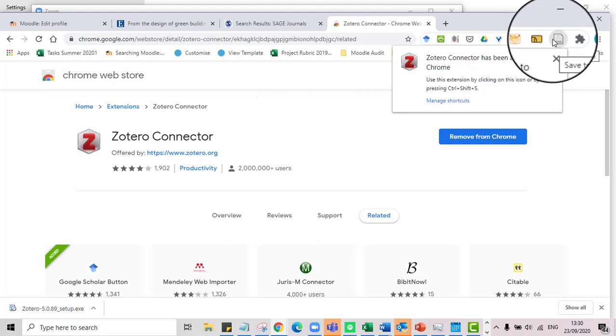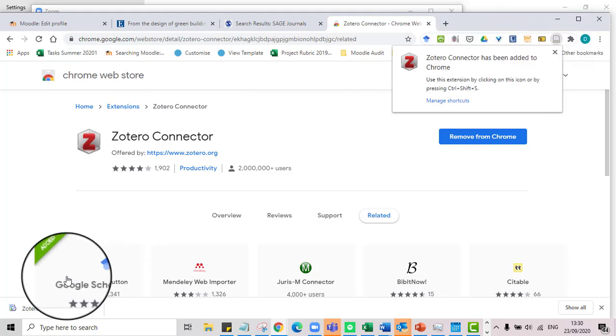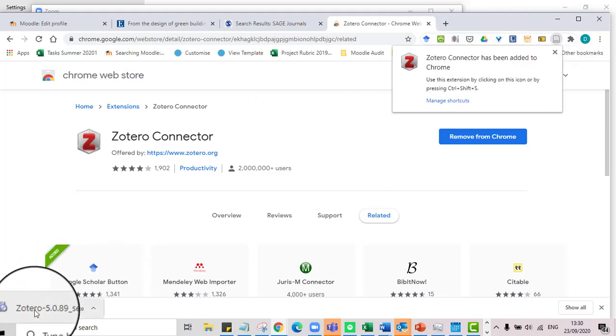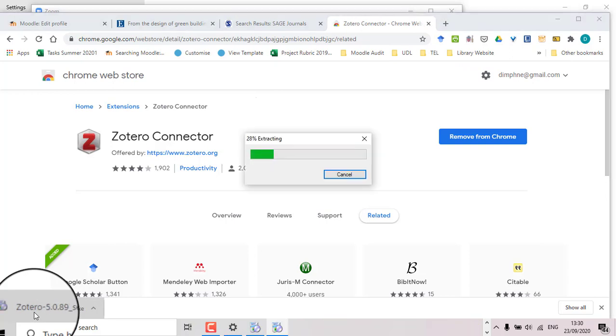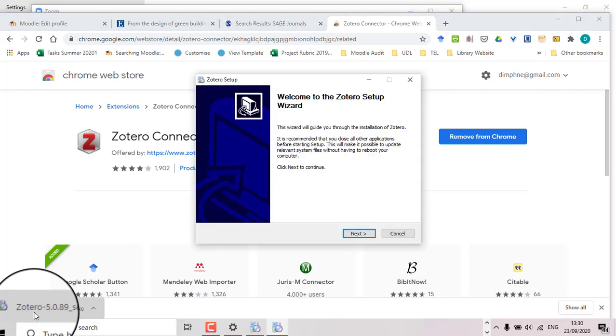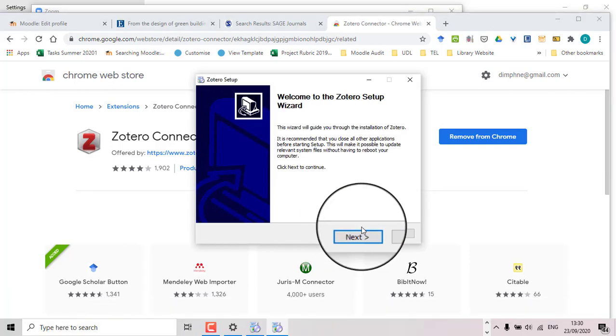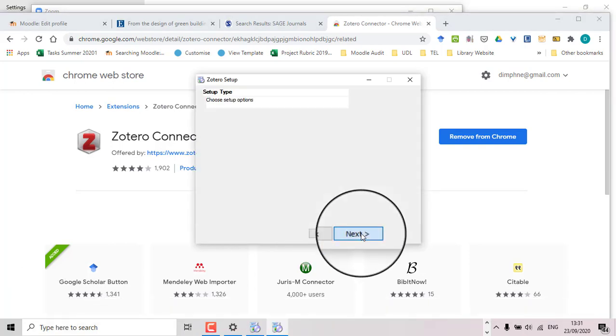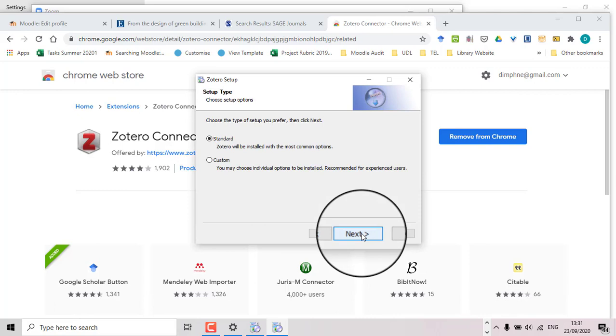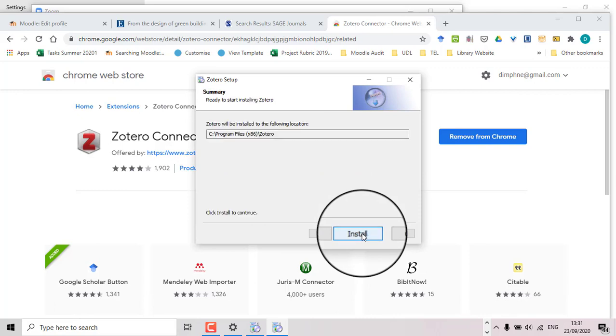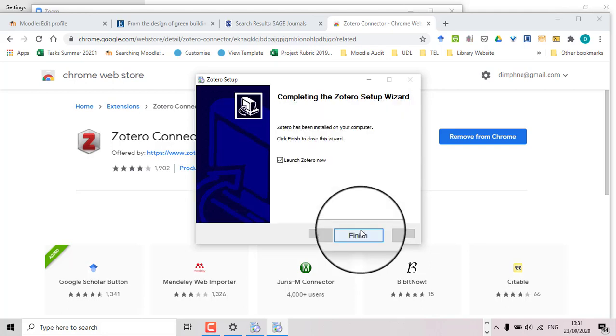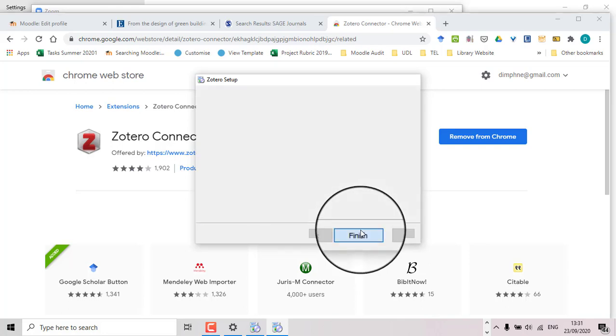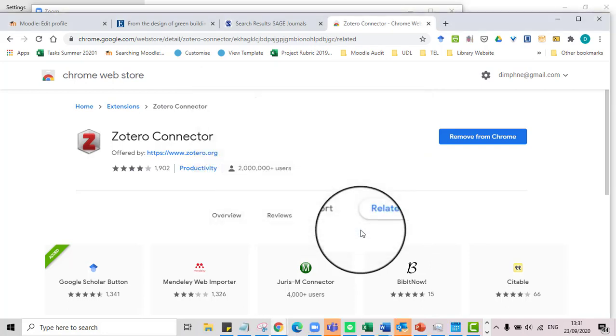So that's done. I'm going to come back down here and see how we're getting on with our install. I'm going to say next, standard is fine. There we go, finish. That's quick.